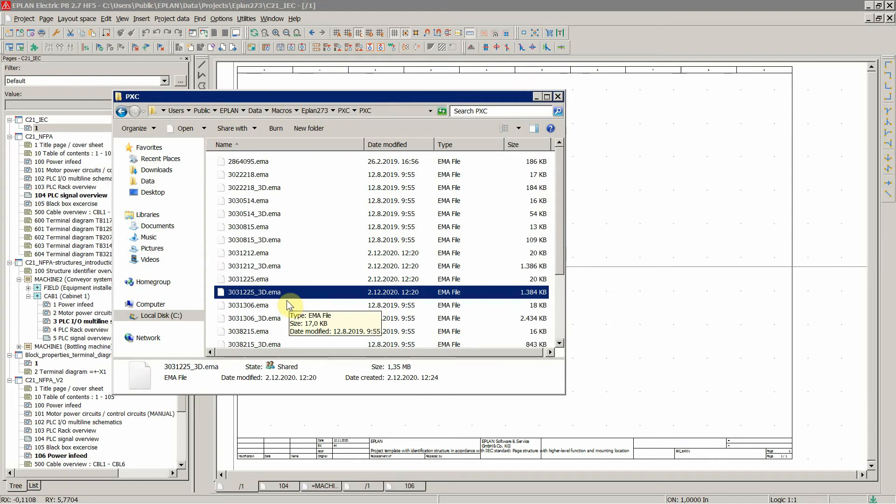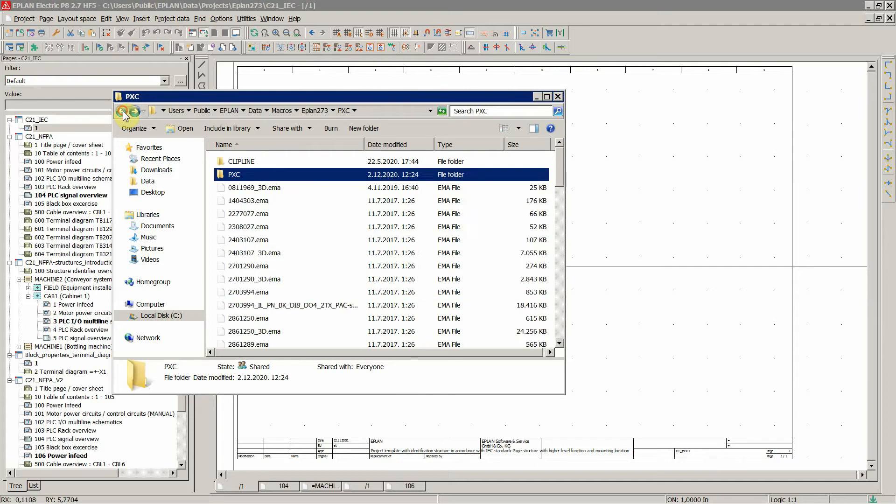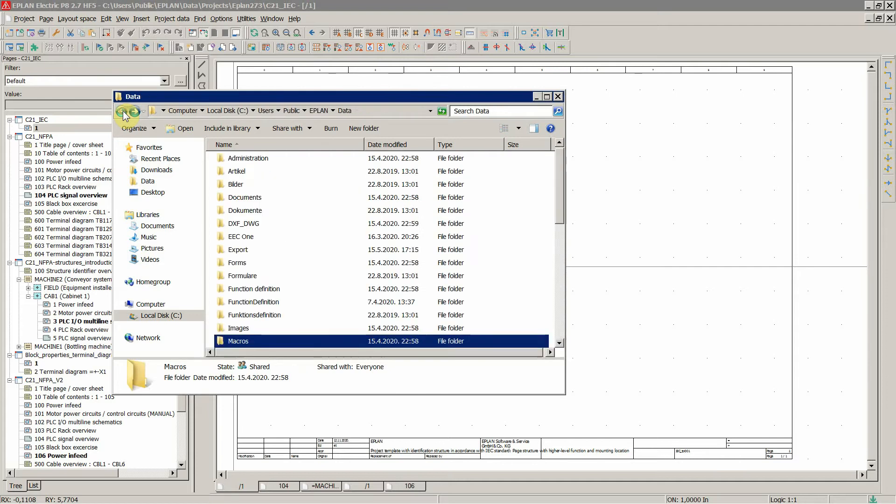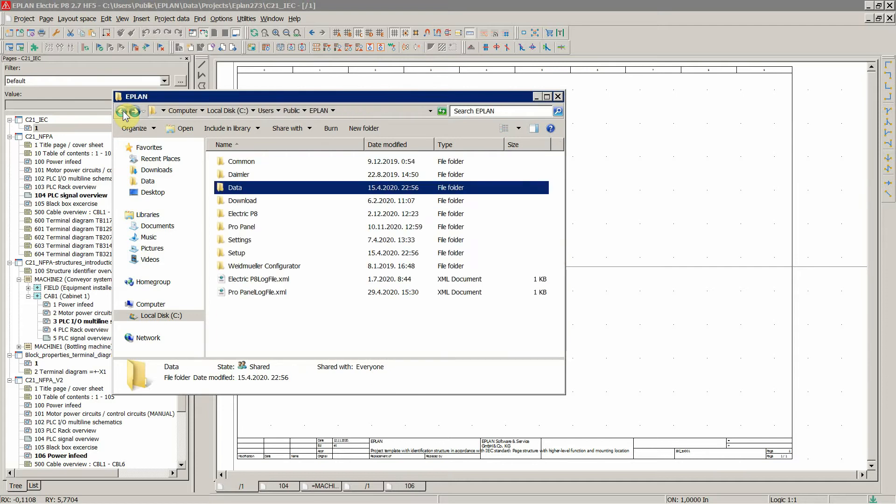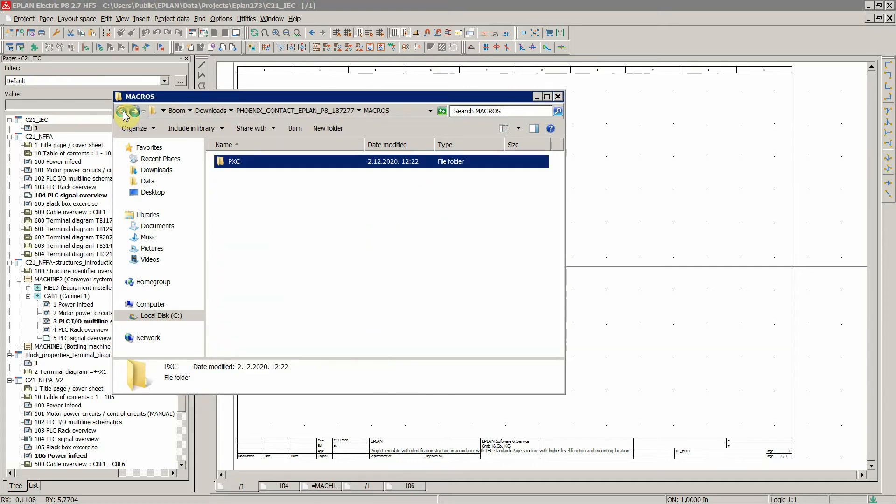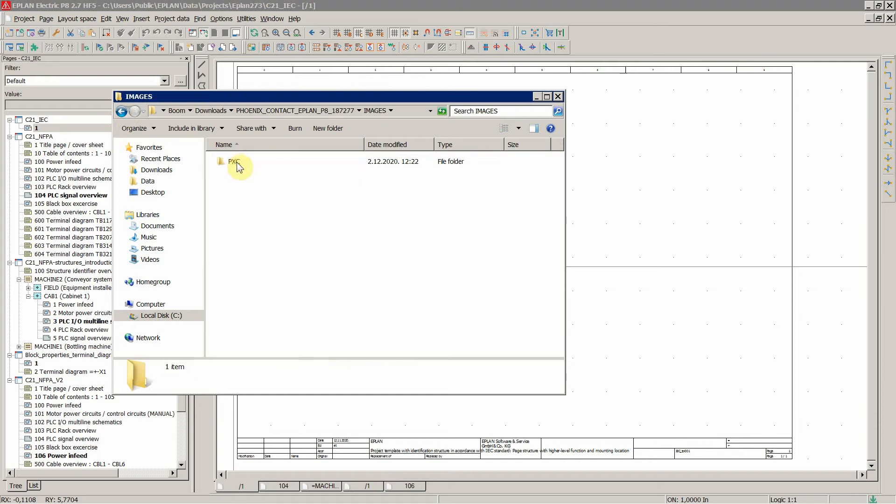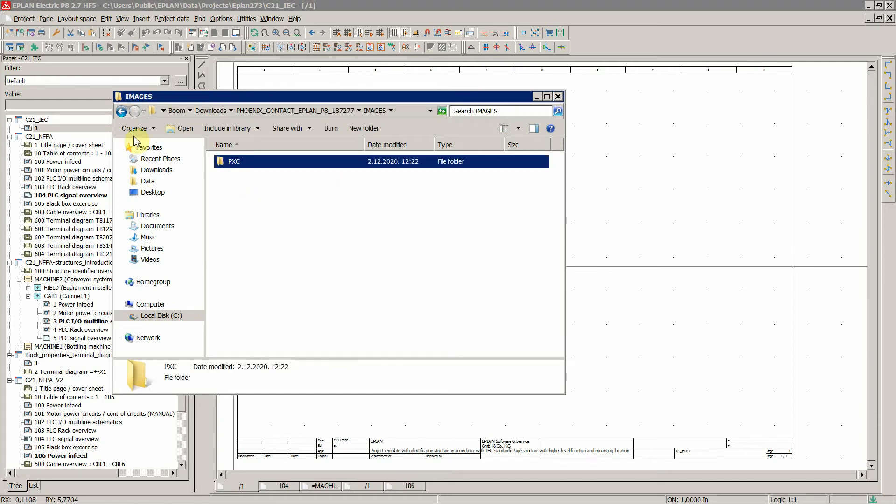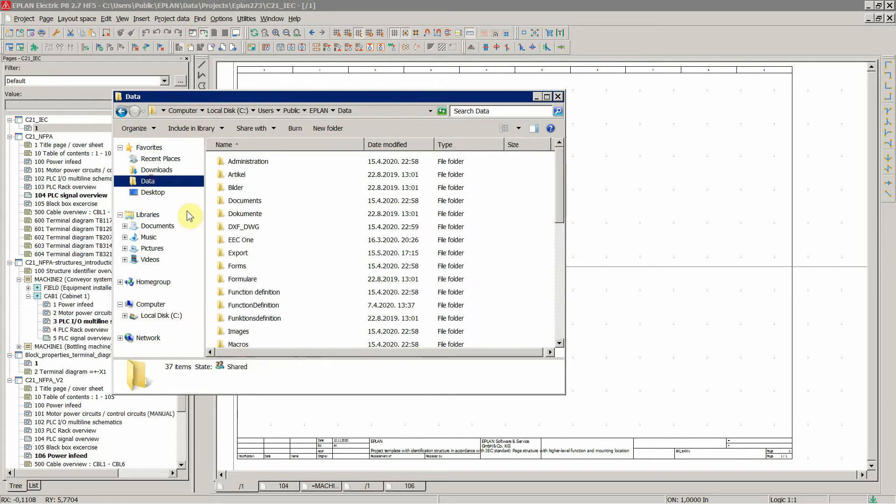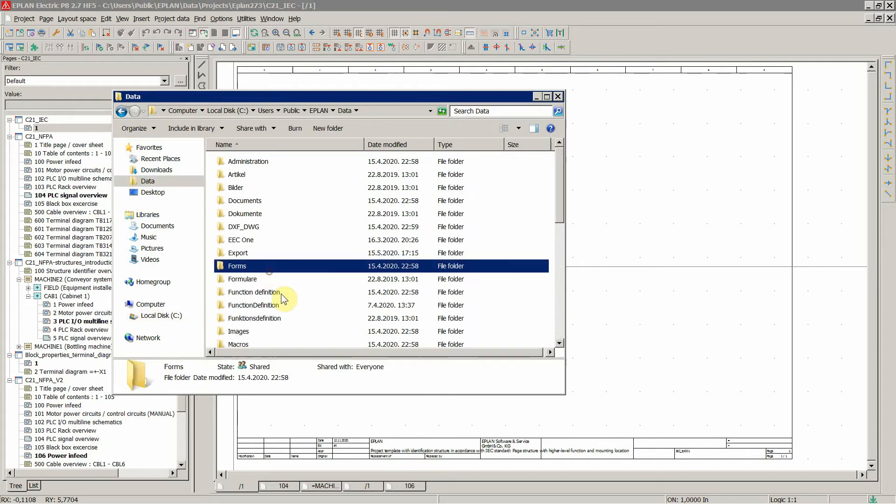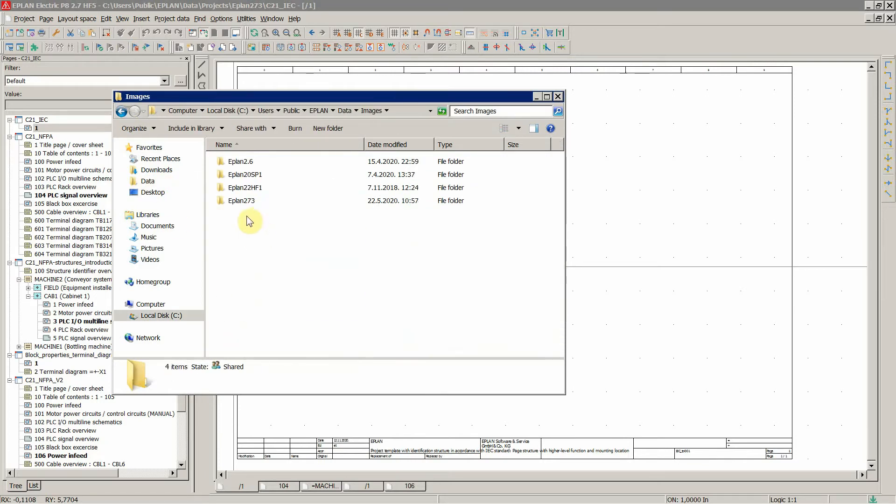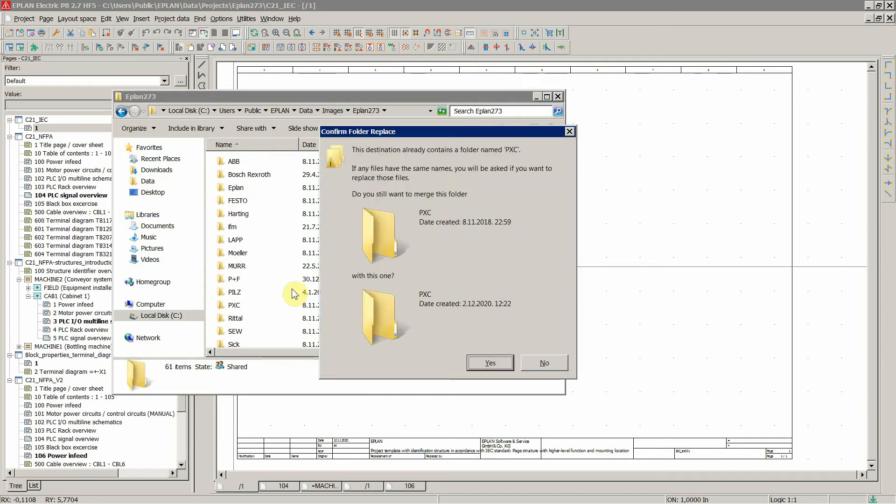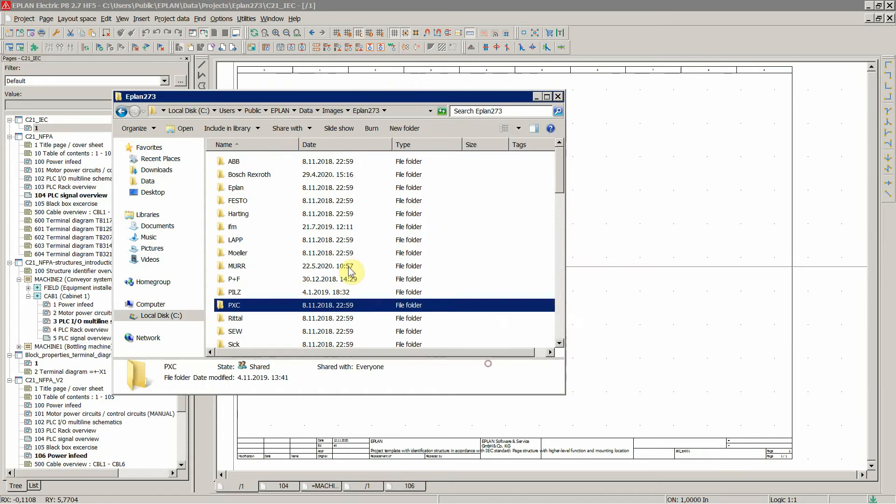These are now here, and we will do the same thing for the images. Copy this, data and then images, EPLAN, and then paste over here and merge, and that's it.